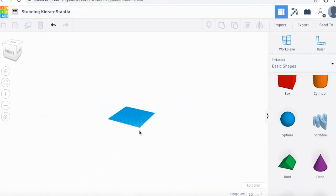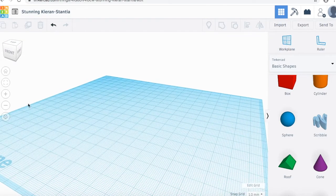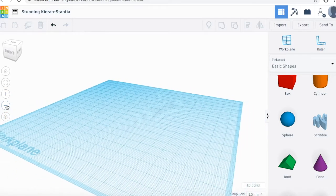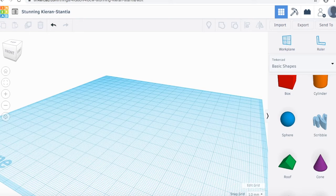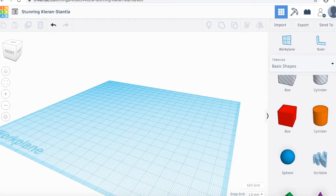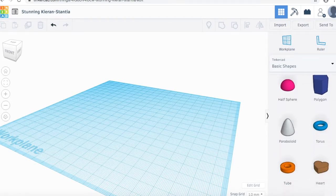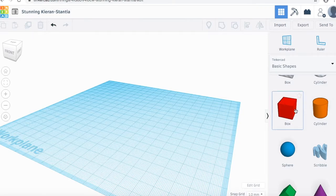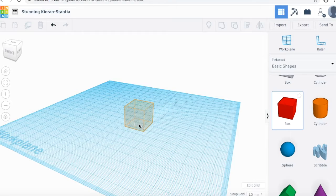You can zoom in and out by scrolling, or on the left-hand side here, you have a plus and minus for zoom in and out. You can also use keyboard shortcuts with the plus and minus sign on your keyboard. On your right-hand side, you're going to see all the objects that you can use in Tinkercad. To use them, all you do is click and then drag them onto your work surface.